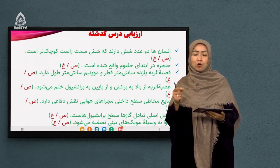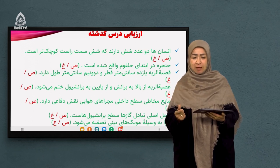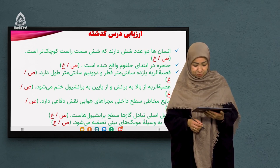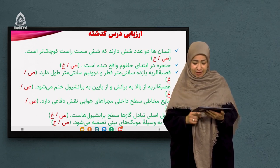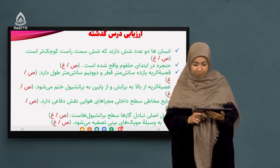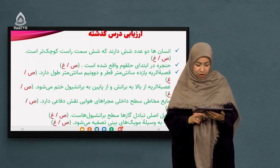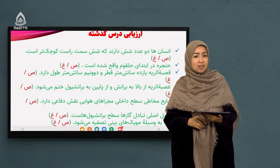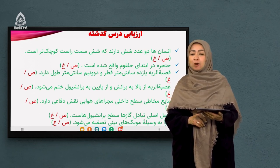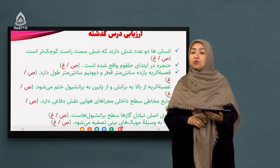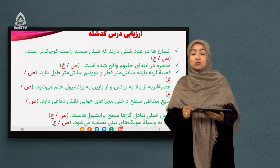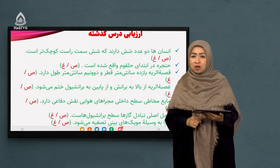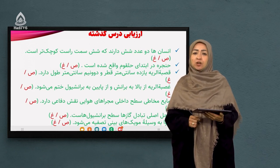میکروب‌ها در مایه مخاطی میچسبند و با سرفه از بدن خارج میشوند، یا همراه عطسه. سوال بعدی: محل اصلی تبادل گازها سطح برانشیول‌ها است. این غلط است، چون سطح اصلی تبادل گازها در کیسه‌های هوایی است، نه در برانشیول‌ها.